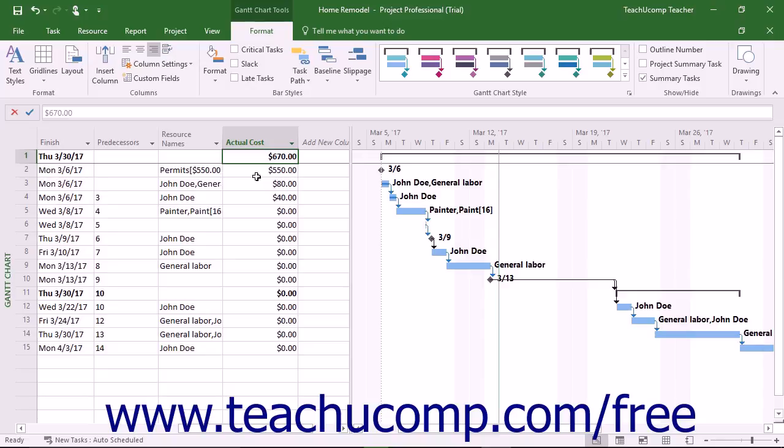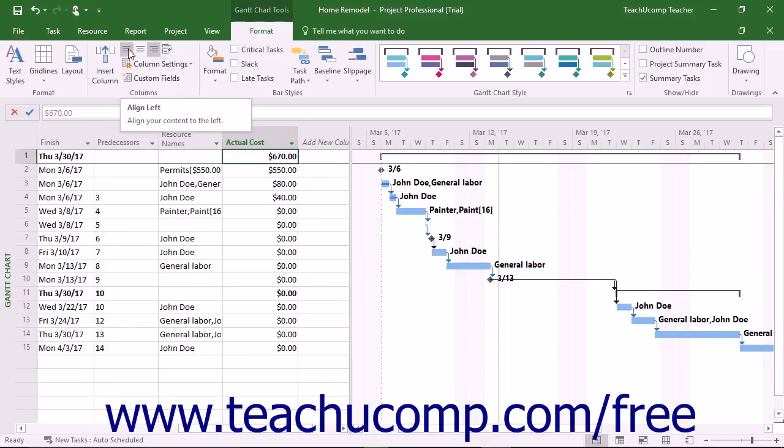To change the alignment of text within a selected column, click into the column and then click the desired button in the column's button group.